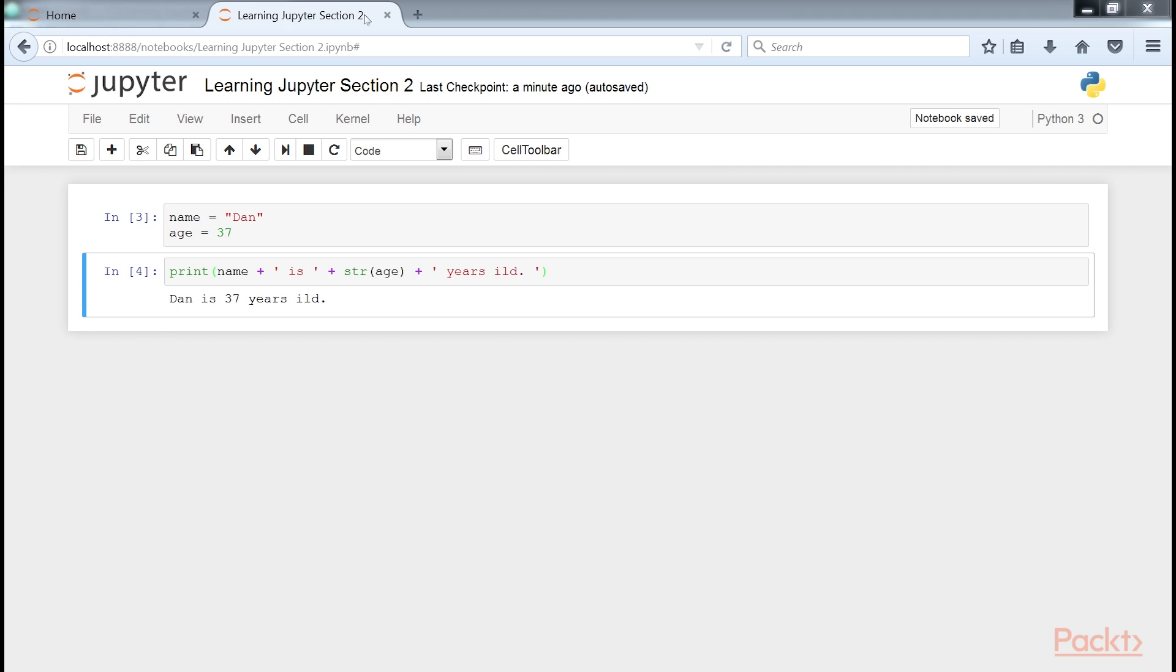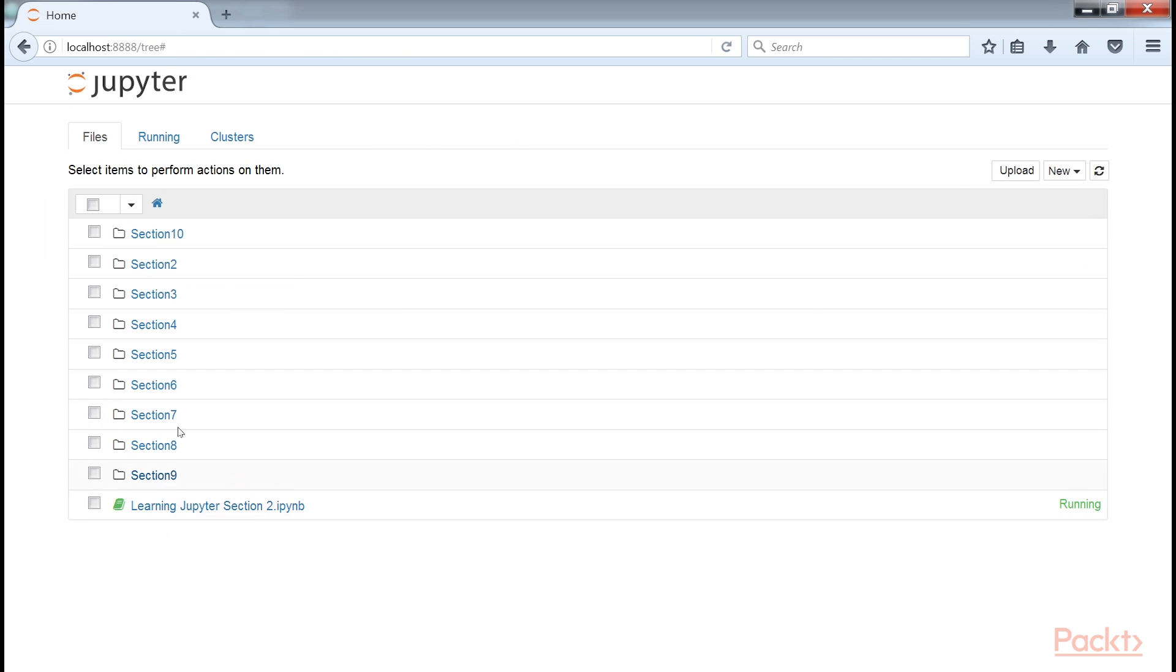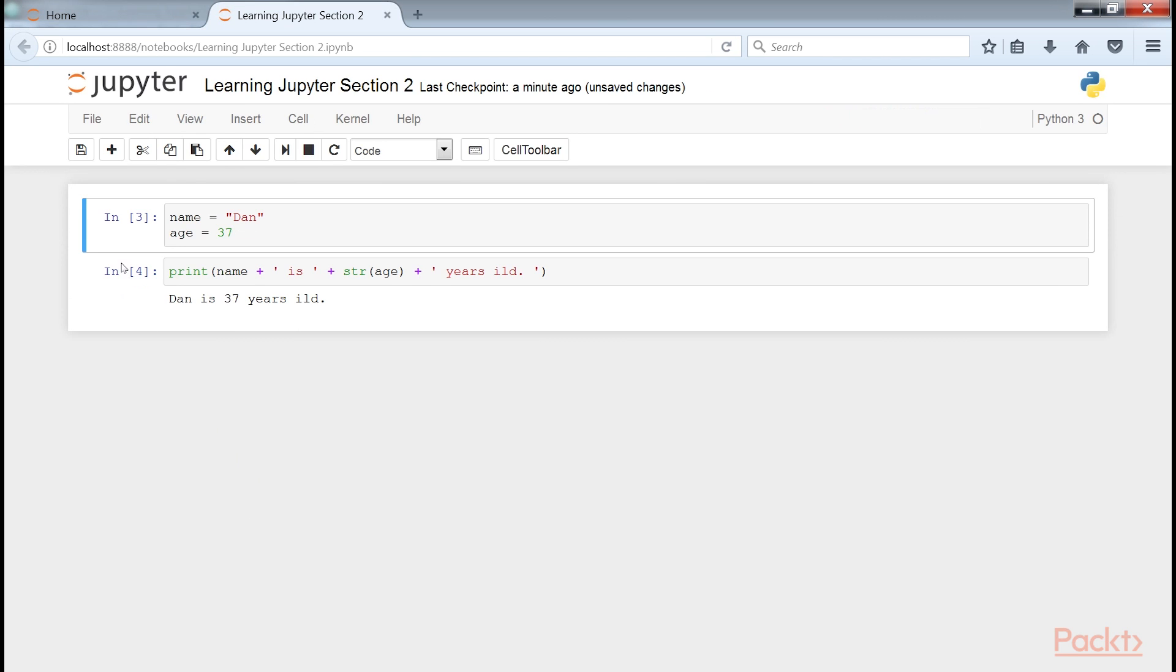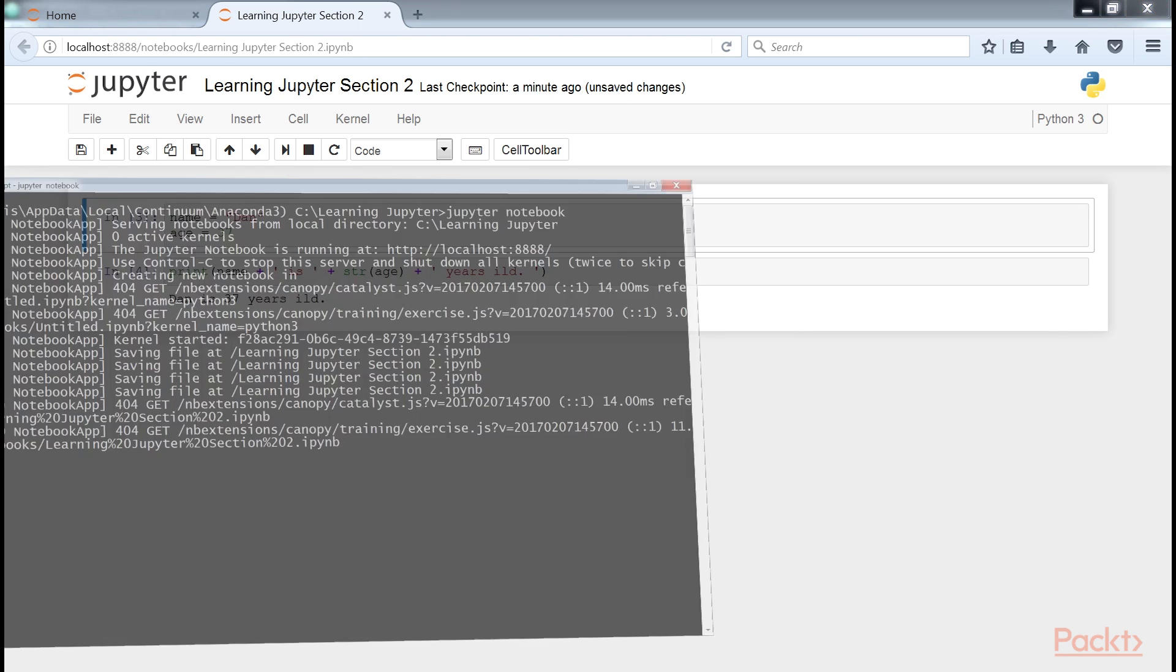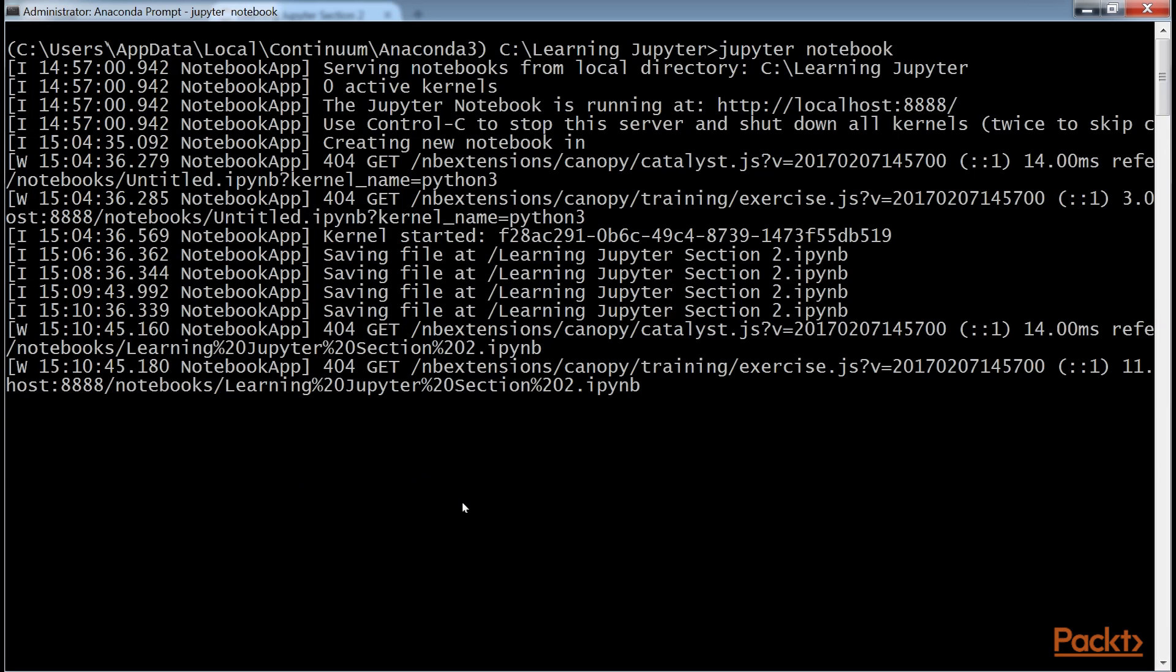Similarly, if you were to close the browser tab, refresh the display in the home tab, find the new item we created and click on it, the new tab as created previously will be displayed, showing the outputs that we generated when last run.